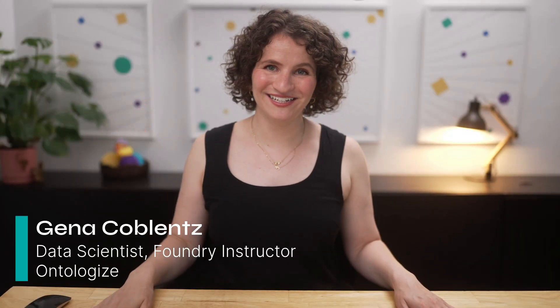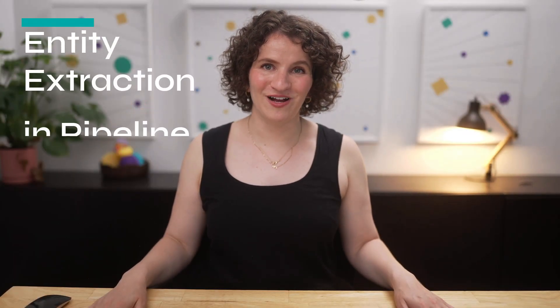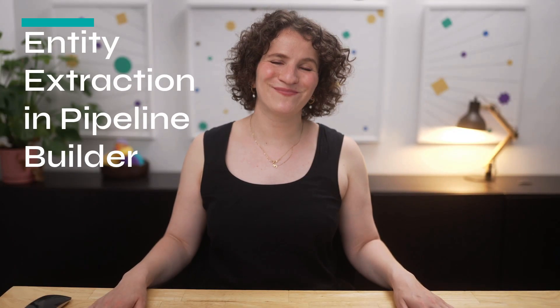Hi, I'm Gina. Today, I'm going to be walking you through how to perform entity extraction on a PDF using Pipeline Builder. Before we get started, a quick word from our founder.